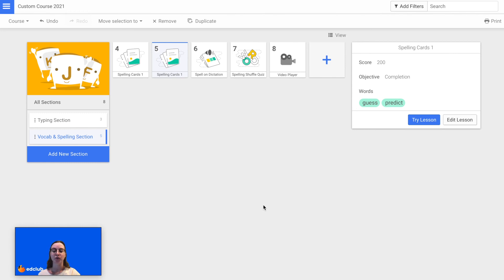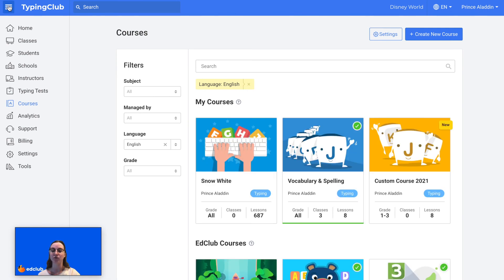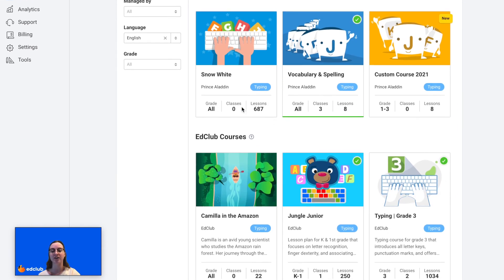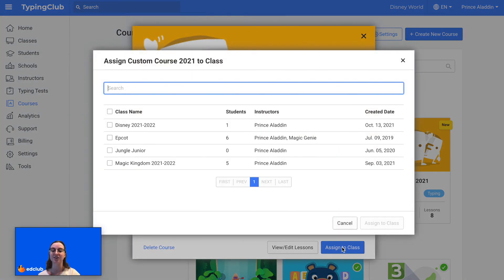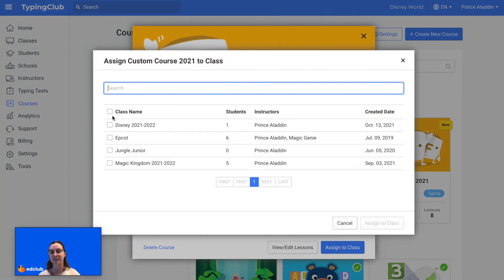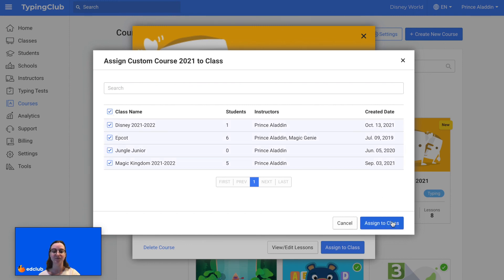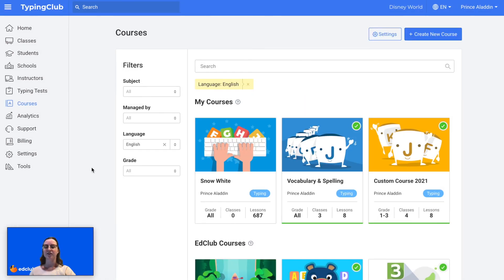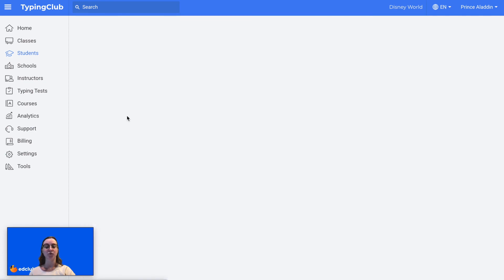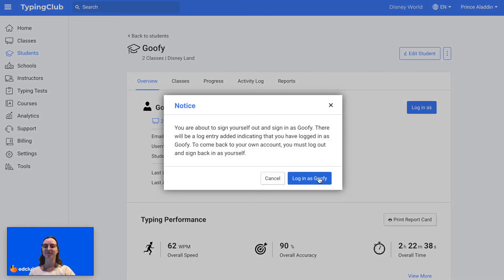Now that I have finished creating my course, we can go over how you would assign this course to your class. I'm going to back out of here — I'm back at Courses. In the Courses section you'll see that it's divided into My Courses, which are custom courses that you've created, and then the Ed Club Courses, which are courses created and managed by Ed Club. So I can click on my course, then click Assign to Class and select the classes I would like to assign it to. And now if I log in as a student, I'll be able to view this course and start working on it.